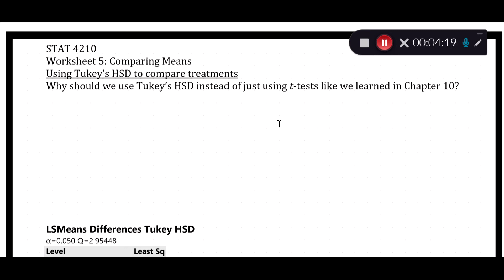Now we want to use Tukey's Honest Significant Difference (HSD) confidence intervals to compare the treatments. Why use Tukey intervals instead of t-tests or Fisher's intervals? Remember, if we just do individual t-intervals or Fisher intervals for each possible comparison, each one has 95% confidence individually. But the more and more confidence intervals we build, the lower our overall confidence becomes when considering all of them simultaneously.